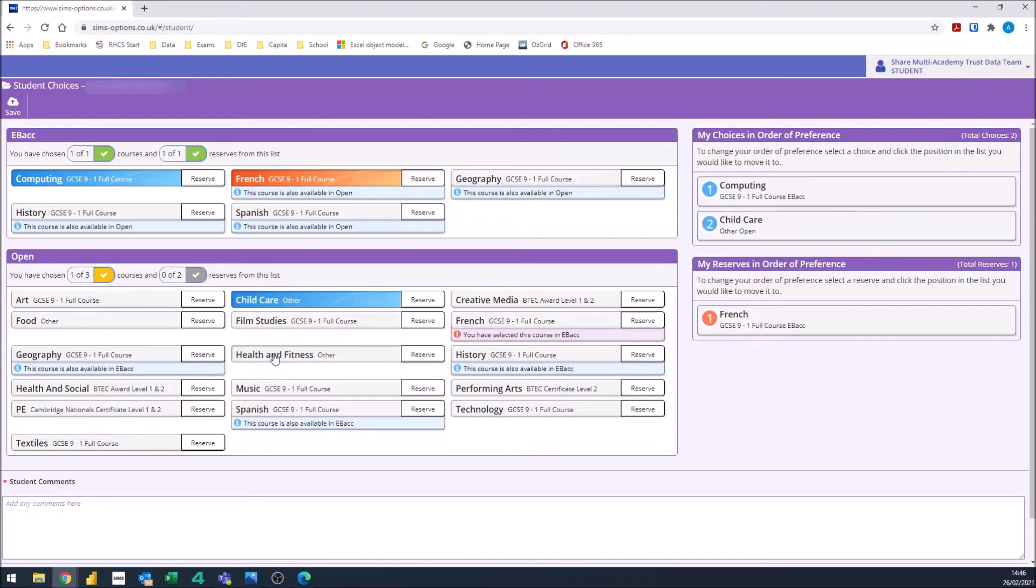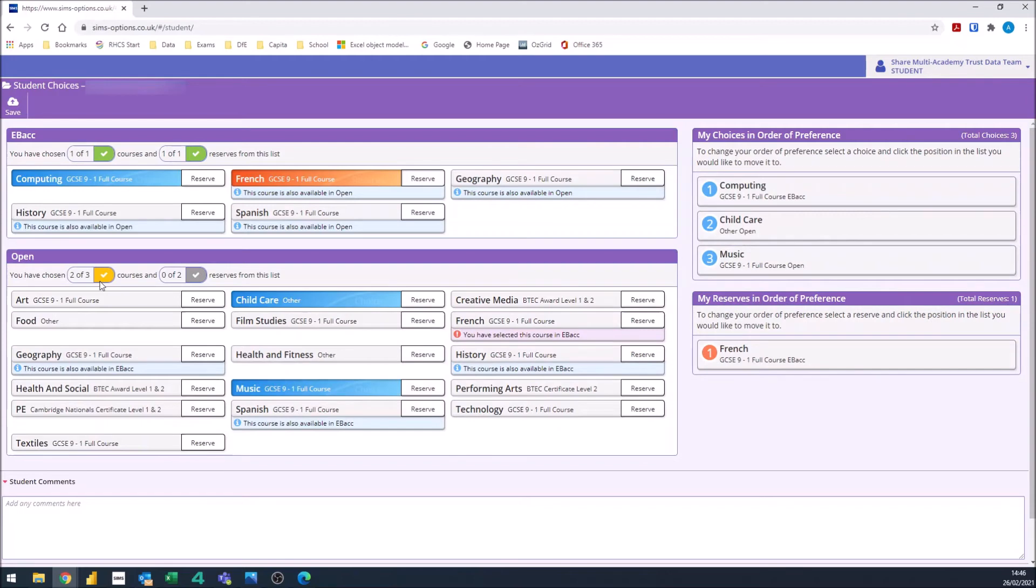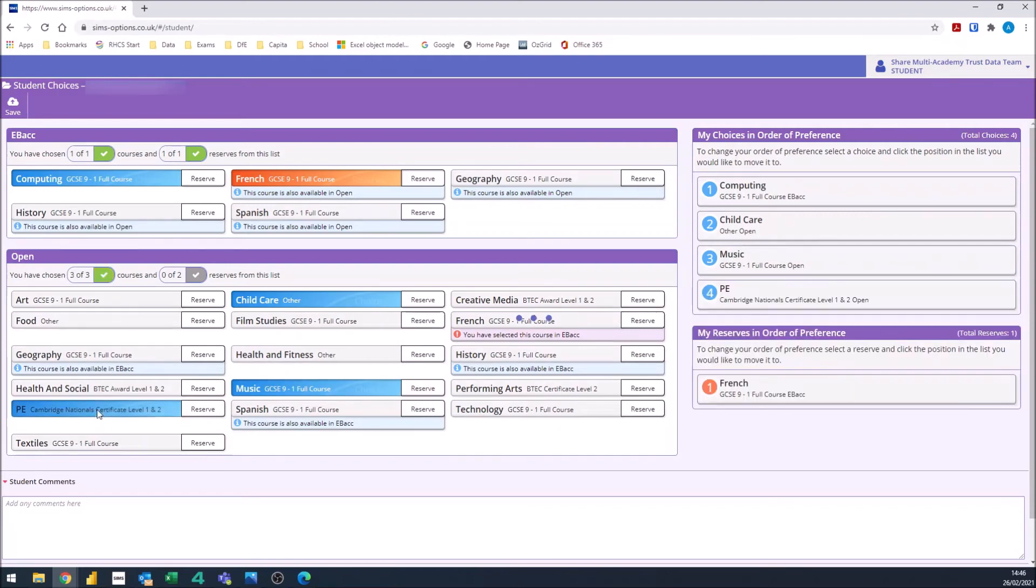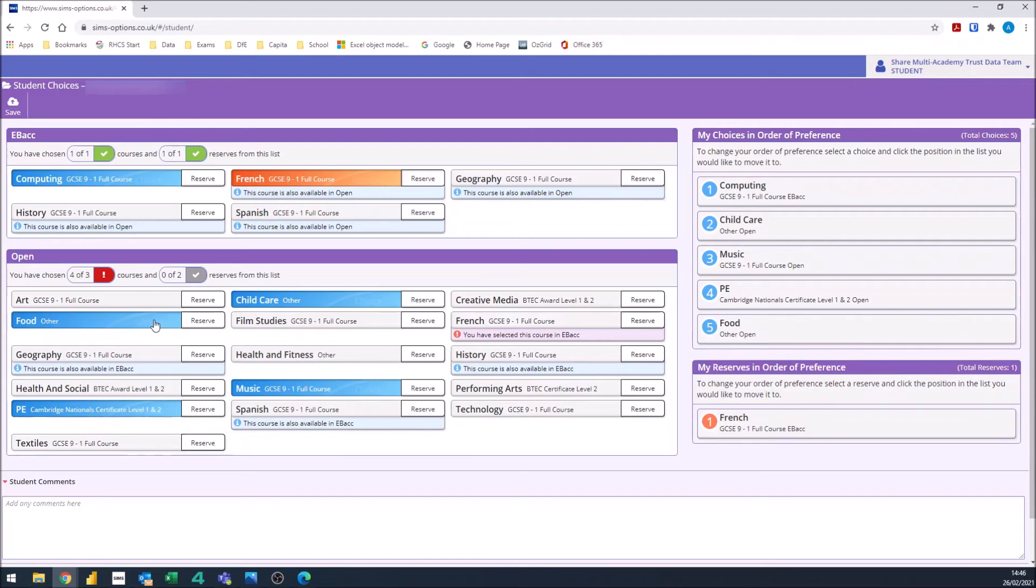Once you've selected the courses, you will see this tick here turns green. It won't let you select any more. It says here, for example, I've chosen four of three, so I need to unselect that.